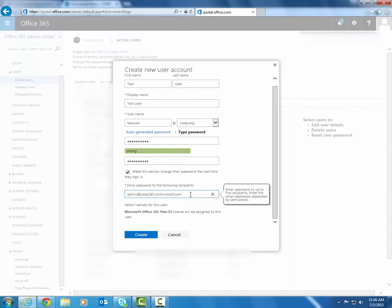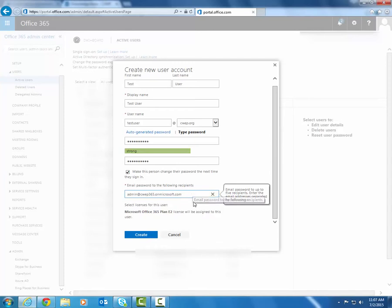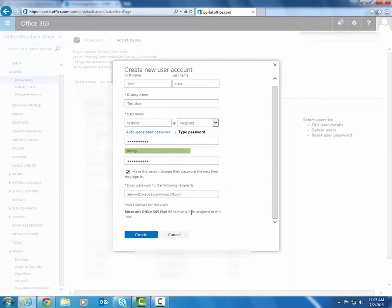So you could technically have the password be emailed to this admin account as well as the user's external email address if they have one, or another user within your Office 365 instance who does user management other than yourself. As long as there's no more than five recipients in here, everyone will receive the password for this user.